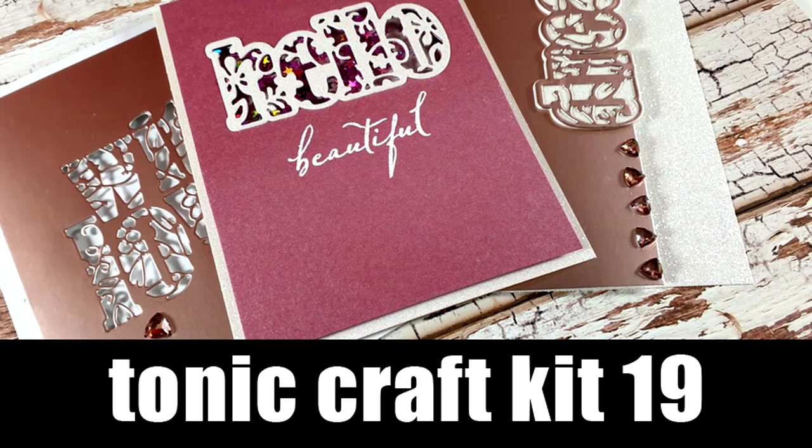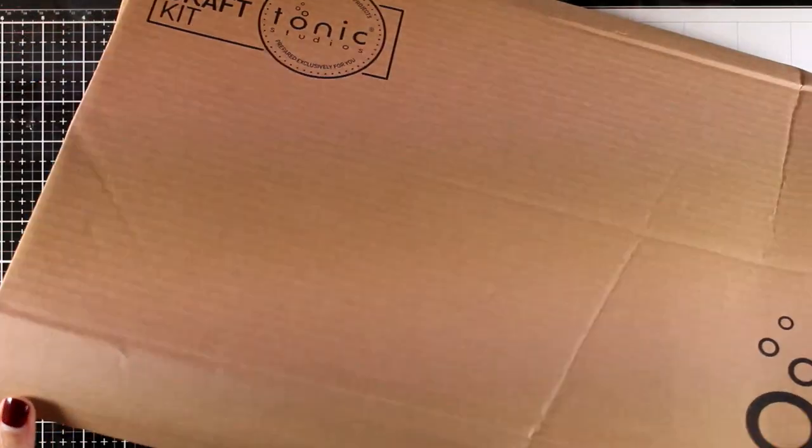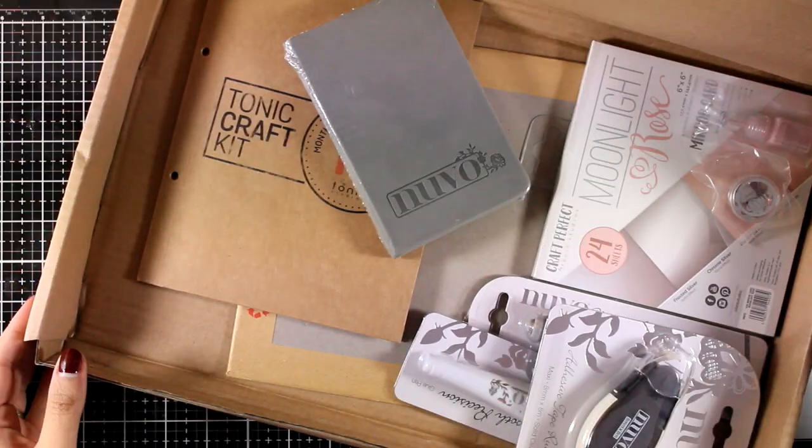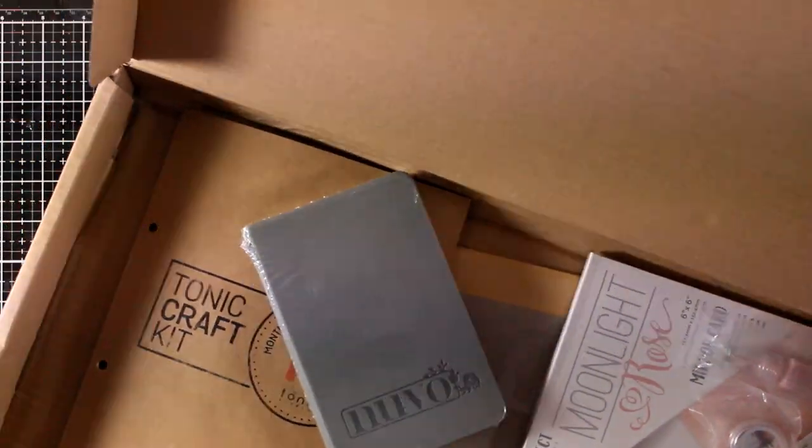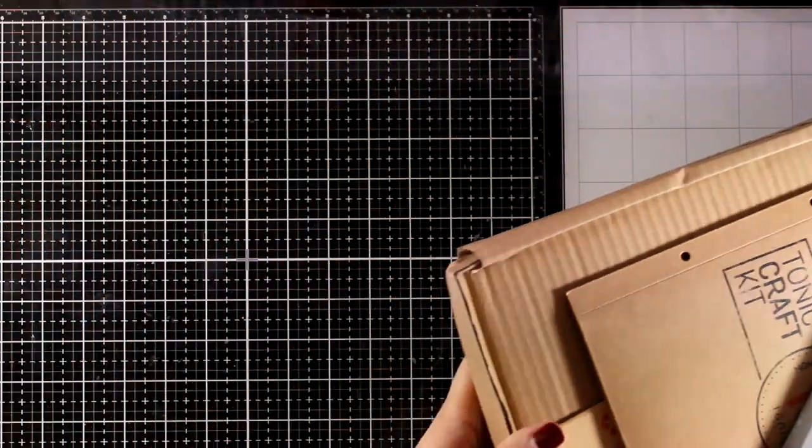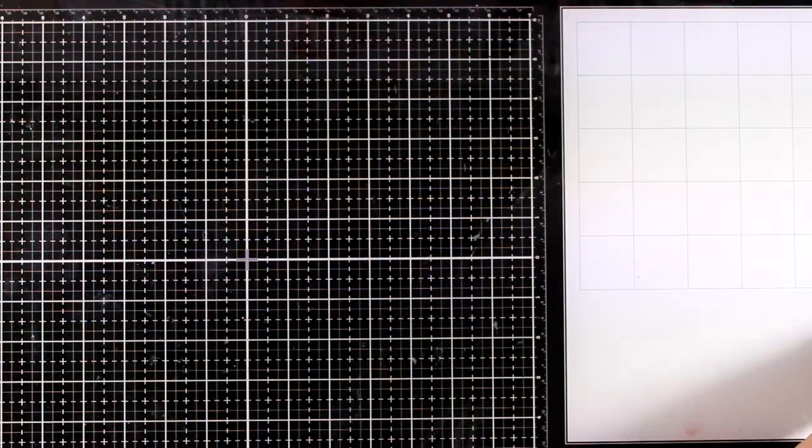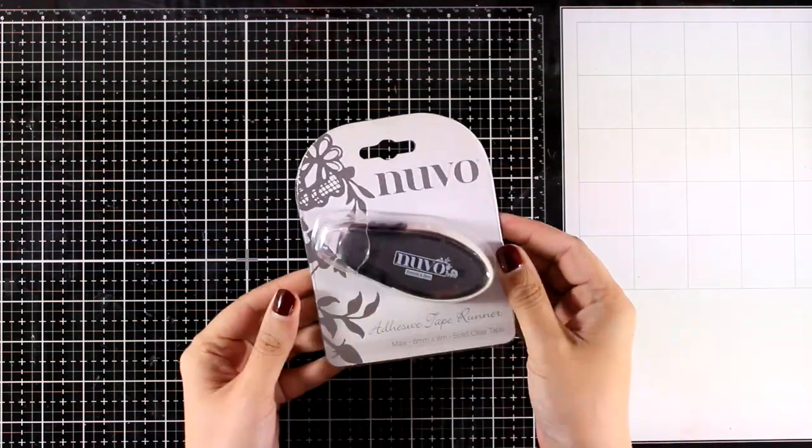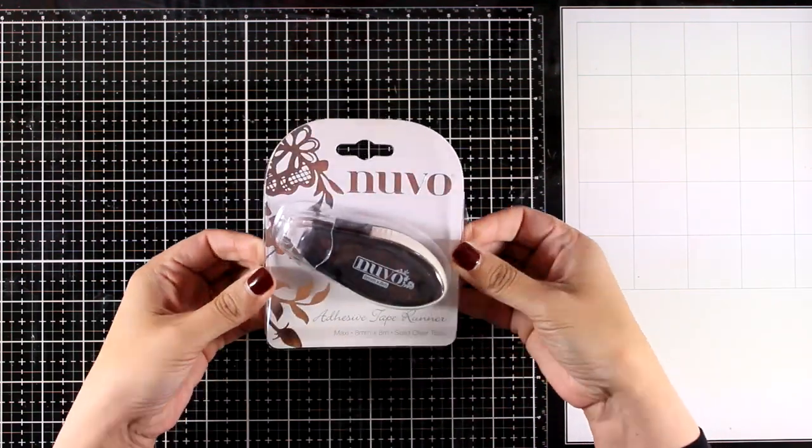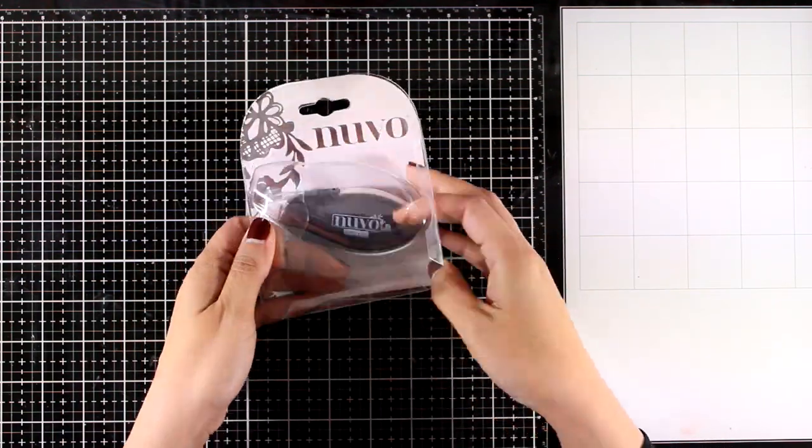Hi and welcome back to another Tonic Craft Kit. This is number 19, and as always, let's take a quick look at what's included in the kit and then I will share three cards. So first of all, you get a Nouveau tape runner.